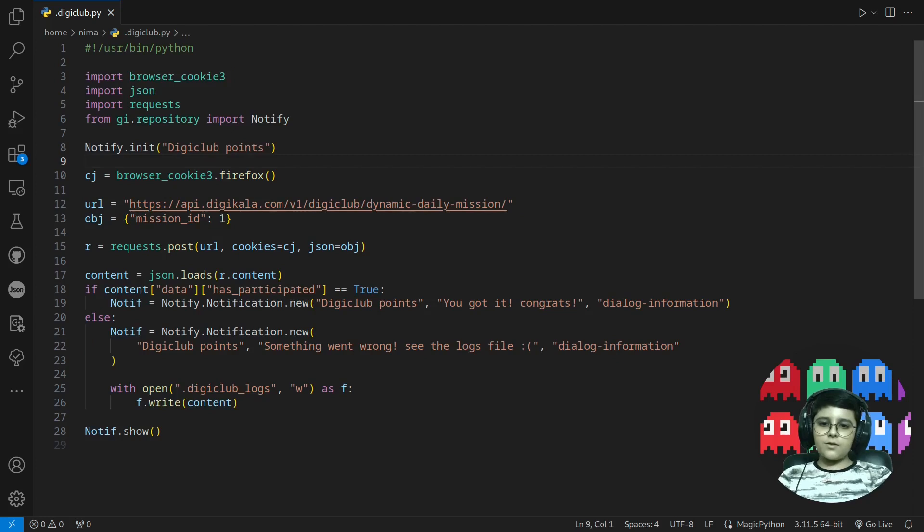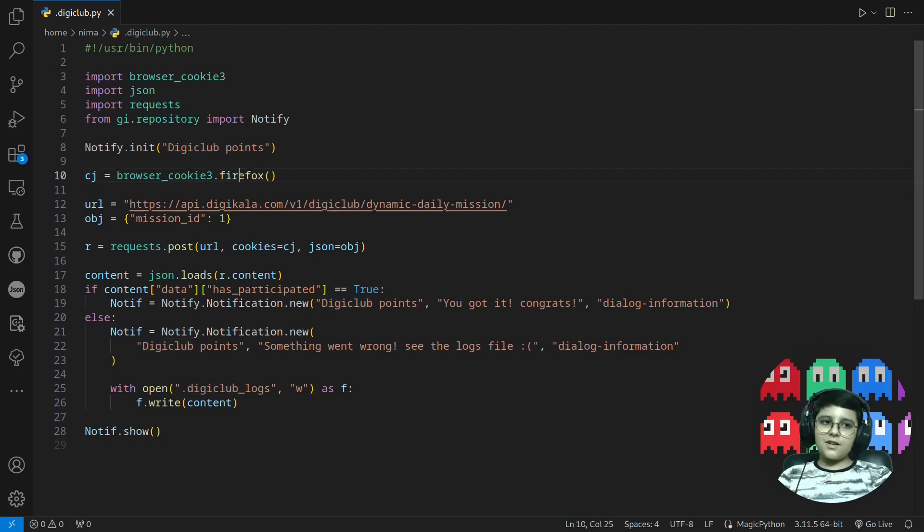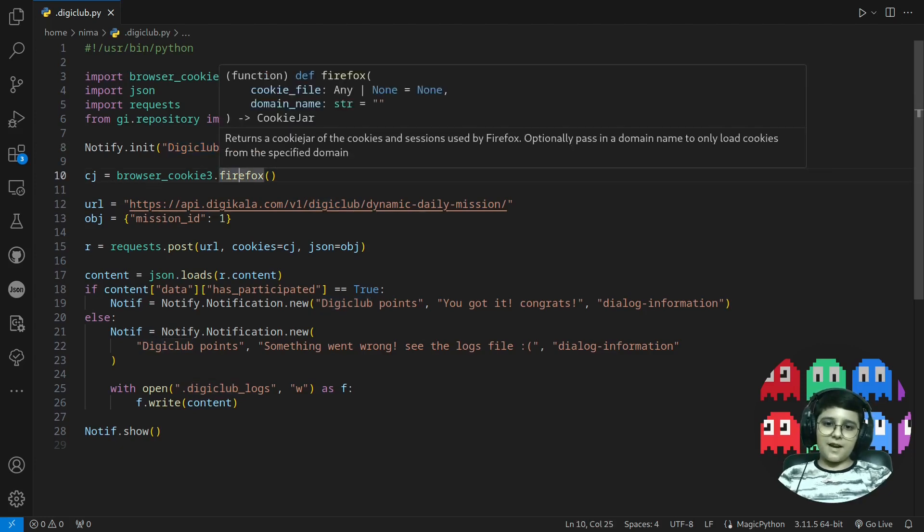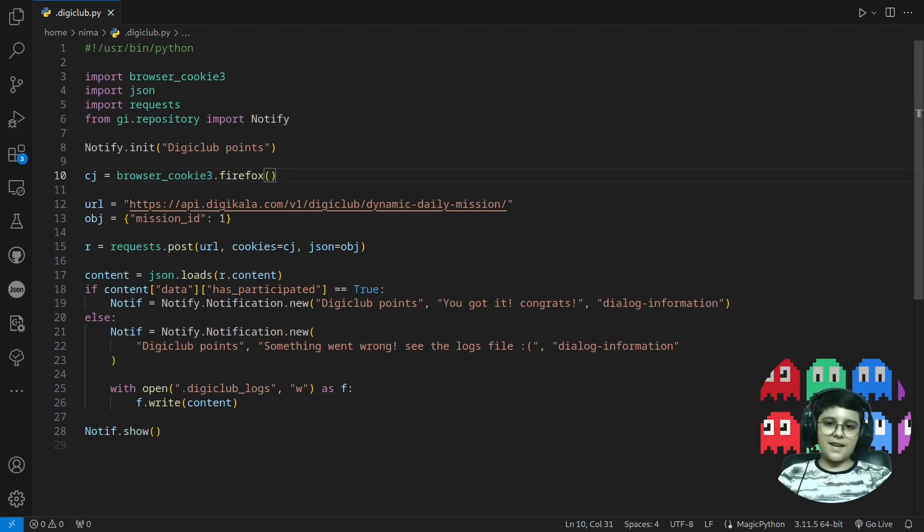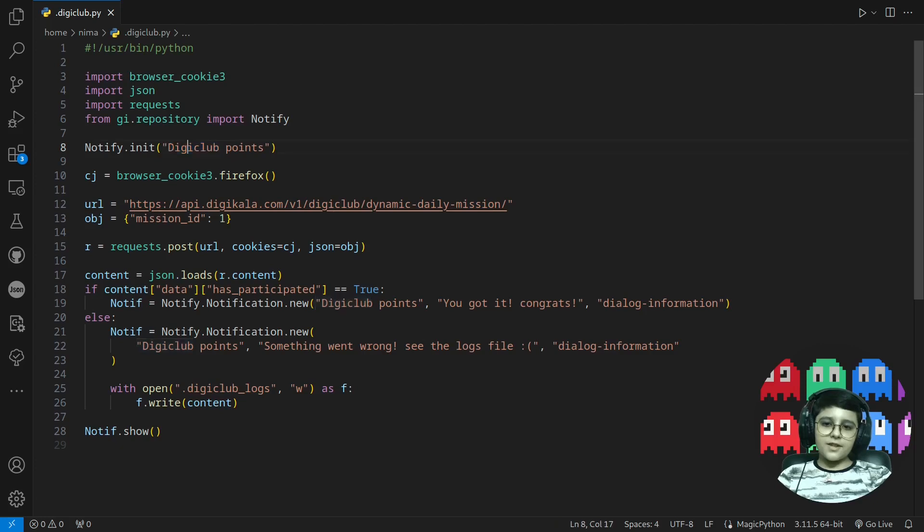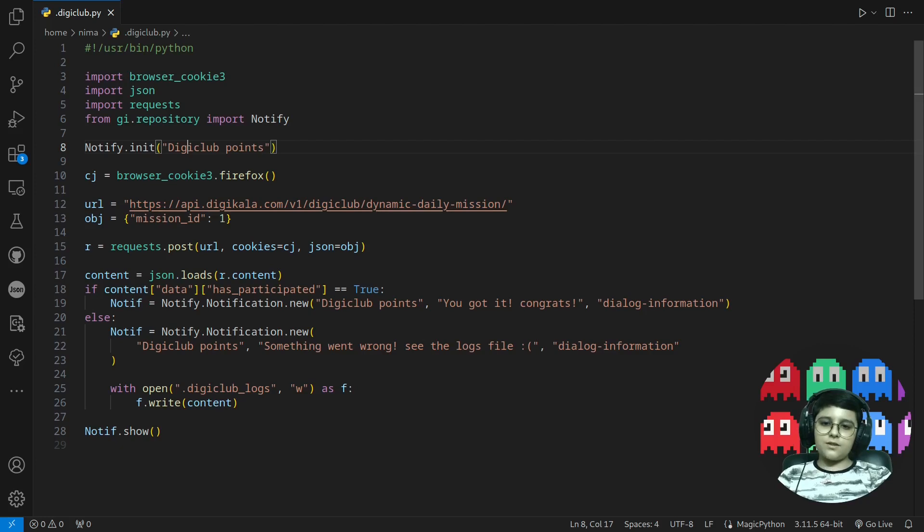If you don't know what Digiclub and Digikala is, you probably don't if you don't live in Iran. Digikala is our copycat of Amazon because for some reasons we can't use Amazon. And Digiclub I think is our copycat of Amazon Prime but I'm not sure because I haven't used Amazon or Amazon Prime.